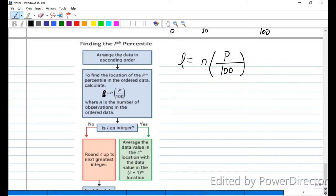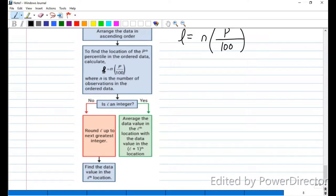If L is not an integer, we round L up — always round up, not just regular rounding. This is a location, so if my answer is 4.2, I can't go to the 4.2nd position in the data set, so I round up to 5. Once you round up, find the data value in that location by counting through the sorted data.